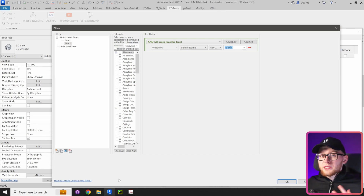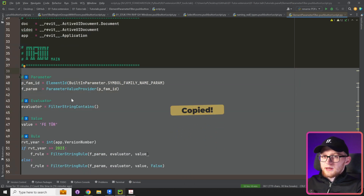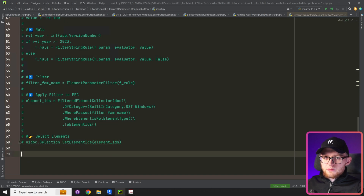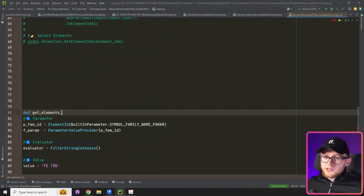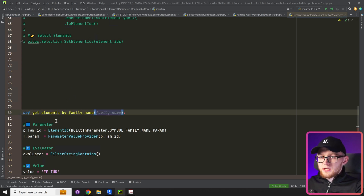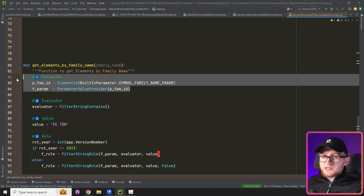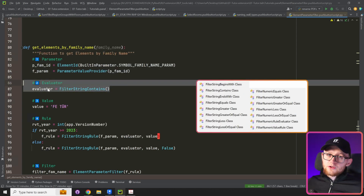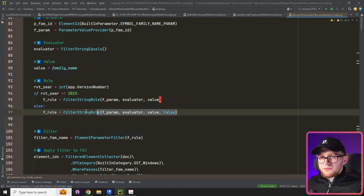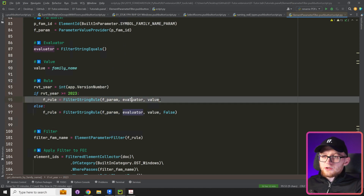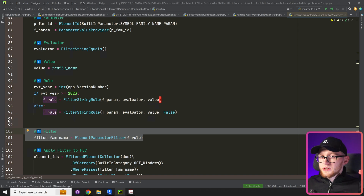Let's go back to PyCharm and refactor the code into a function, so it's always easy to get elements by type or family name. I'll create a function called get_elements_by_family_name with one argument: family_name. We add a docstring, keep the same parameter since it already works for family name, change the evaluator to FilterStringEquals instead of contains, and use the family_name argument as the value. The filter rule creation and ElementParameterFilter remain the same.